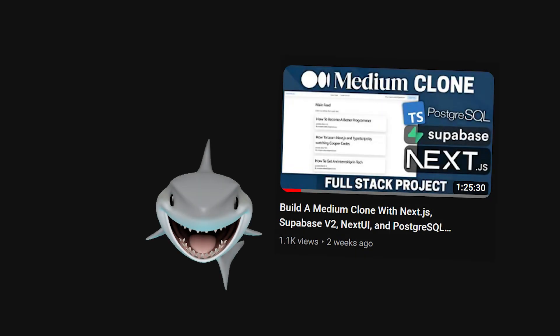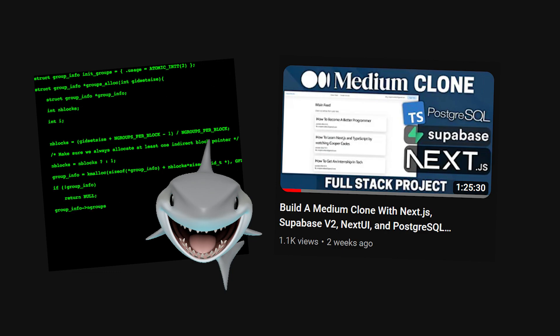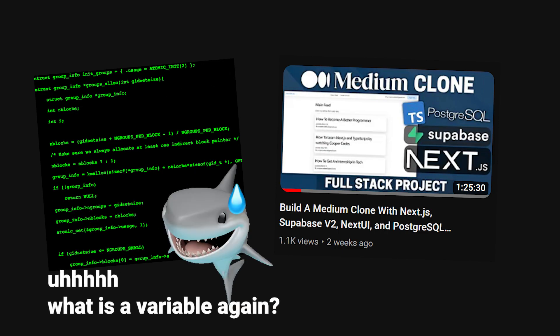You're watching a one-hour long coding tutorial, you follow along and type with the instructor, but by the time you're done watching the video, you feel like you've learned nothing.